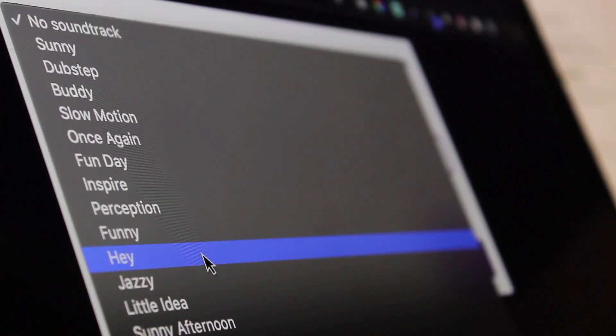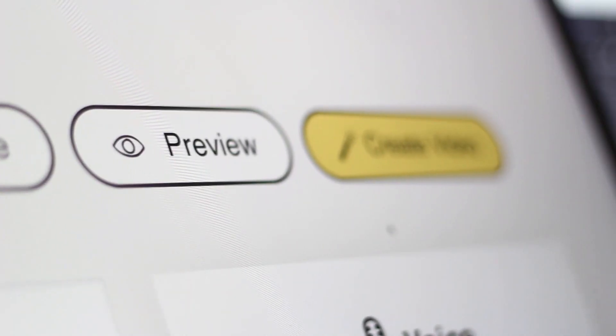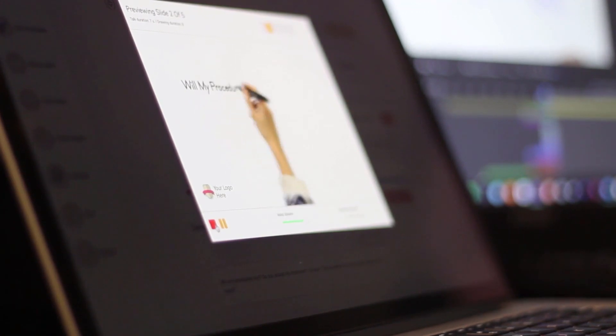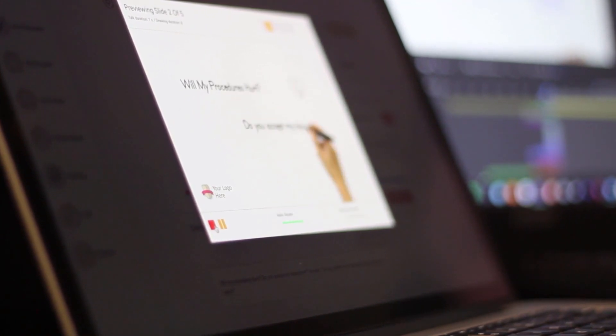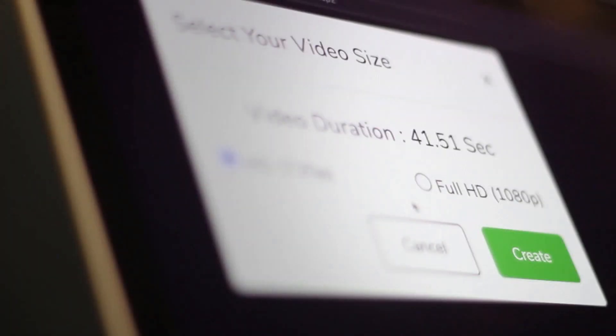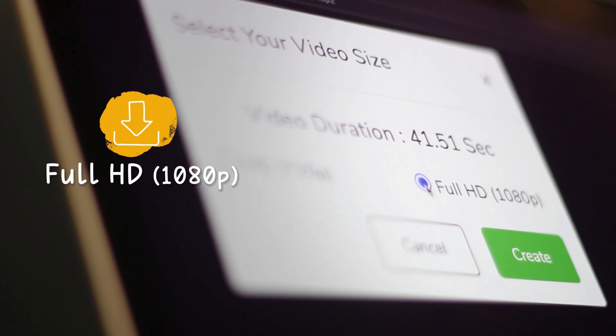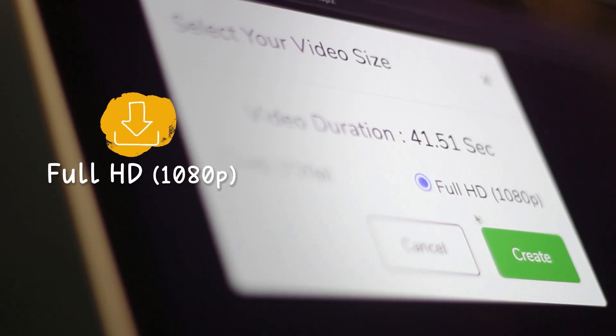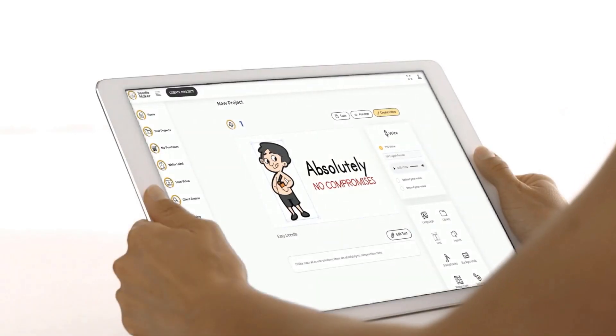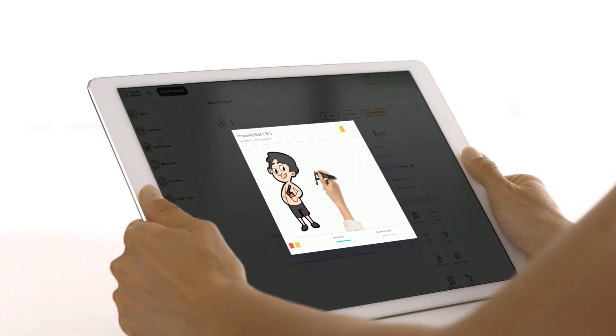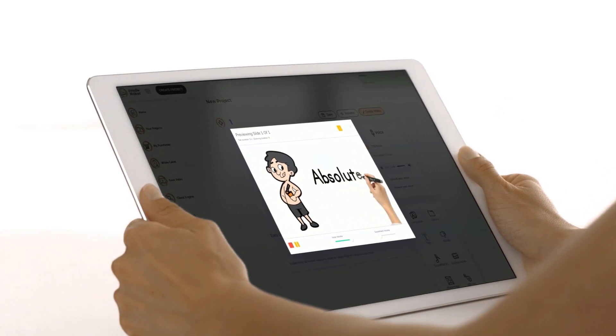And preview your projects in real time to make sure you are on the right track. And once you're ready, simply hit the create video button and your video will be rendered in full HD 1080p quality on the cloud.